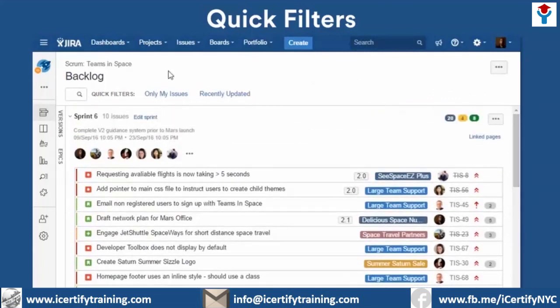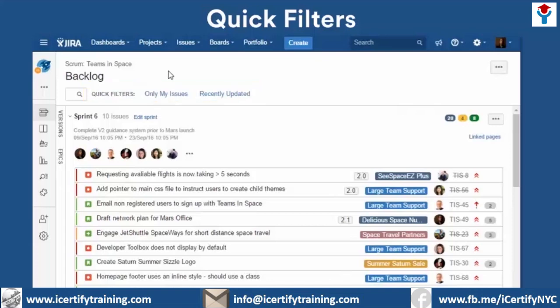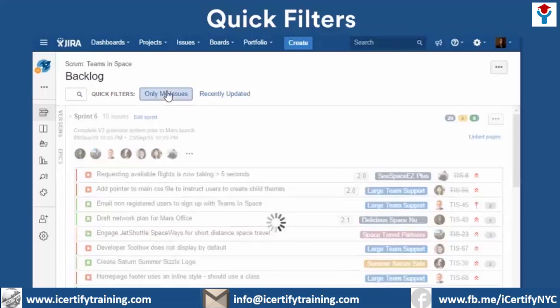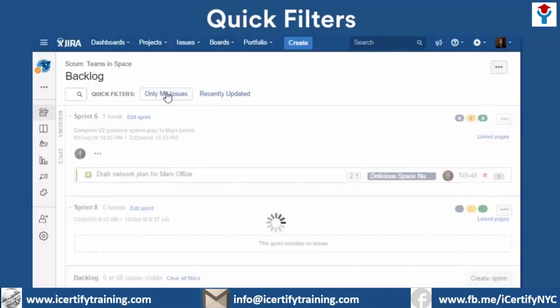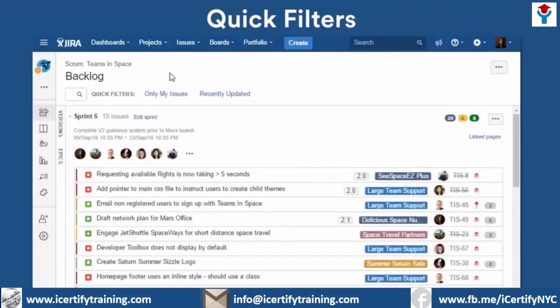By default, all Jira Software boards contain two filters: Only My Issues, and Recently Updated Issues. These filters do exactly what they say and show you only the issues that belong to you or were recently updated by you or a teammate. When you click on Only My Issues, your issues appear. When other members of your team click on the Only My Issues quick filter, their issues appear.